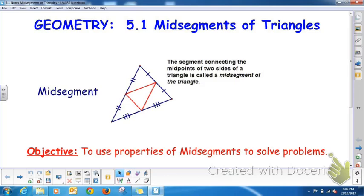Here, there are mid-points. It cuts this side of a triangle in half into two congruent pieces. Another mid-point cuts this side into two congruent pieces, and another mid-point cuts this third side into two congruent pieces. So the lines that connect these mid-points are called mid-segments. We did a discovery activity today in class on mid-segments of triangles. Our objective in this lesson is to use properties of mid-segments to solve problems.